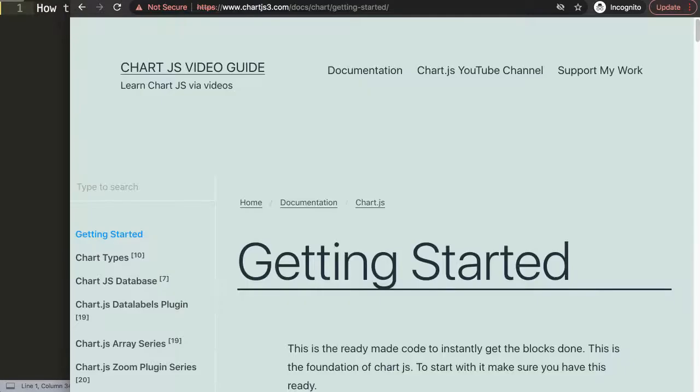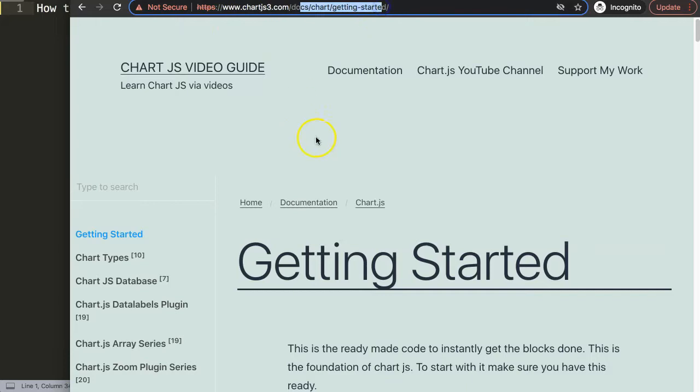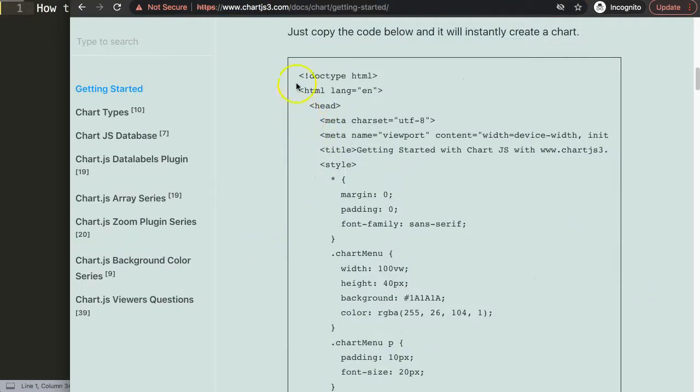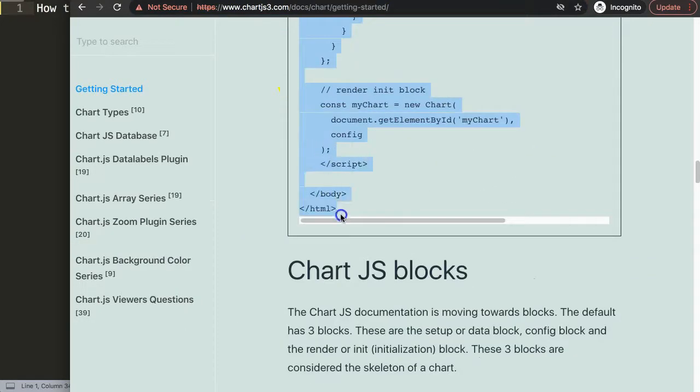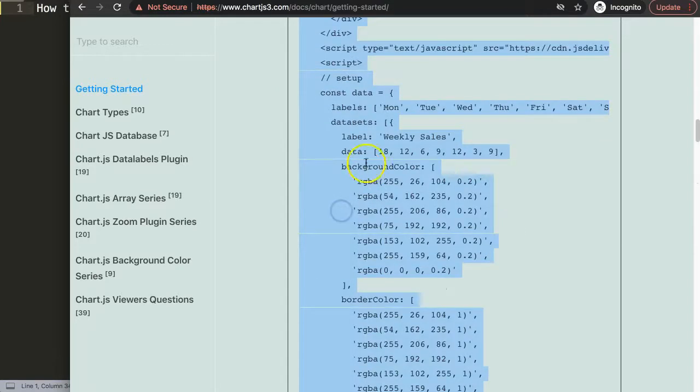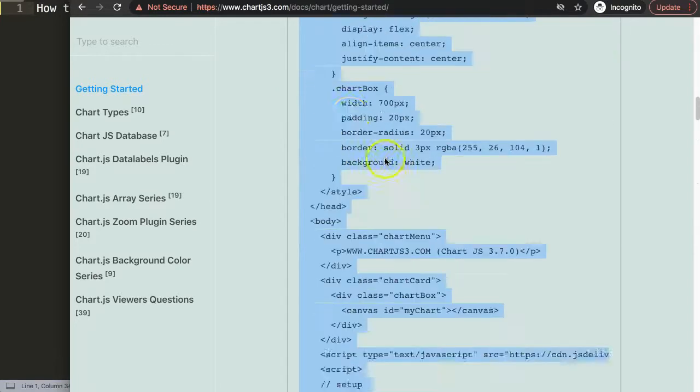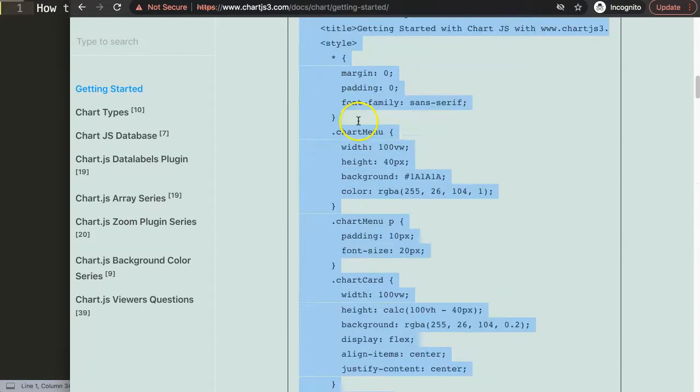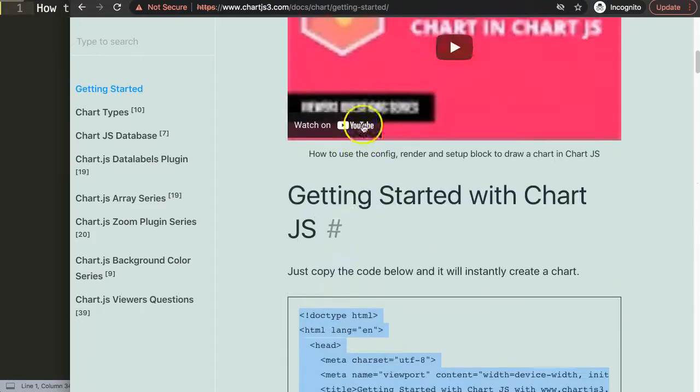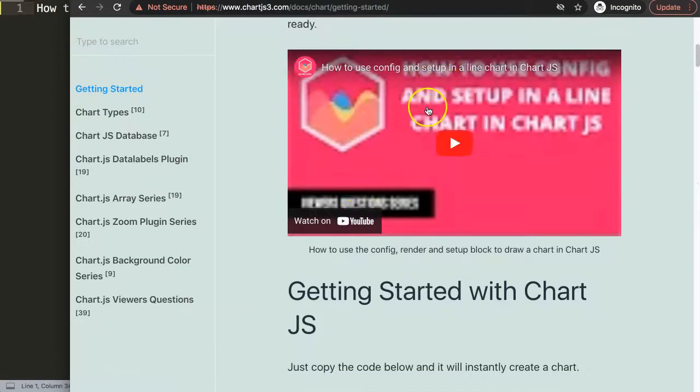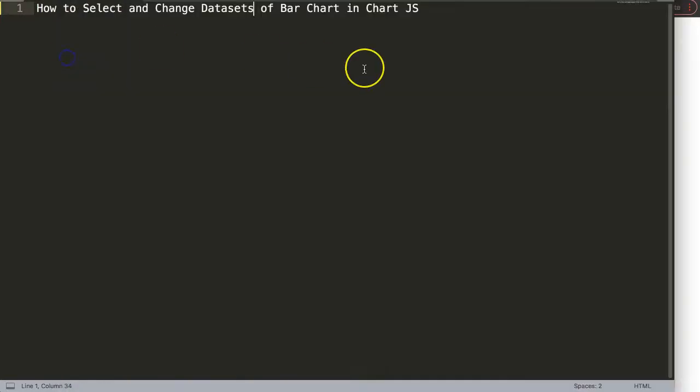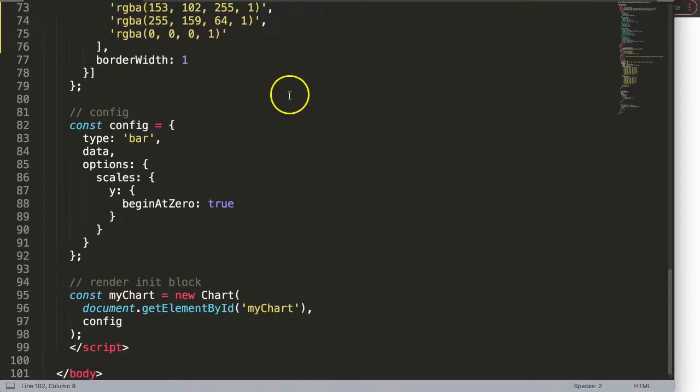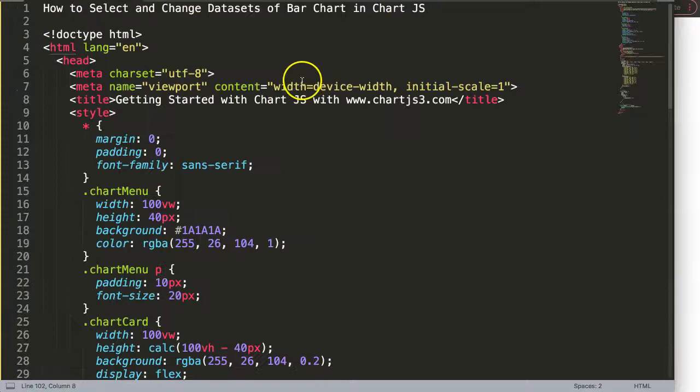For that we're going to use default code which you can find on ChartJS3.com Getting Started. Scroll down here and just copy this entire chunk of code. If you want to understand what this code does, make sure you watch this video here. Paste all the code in here.